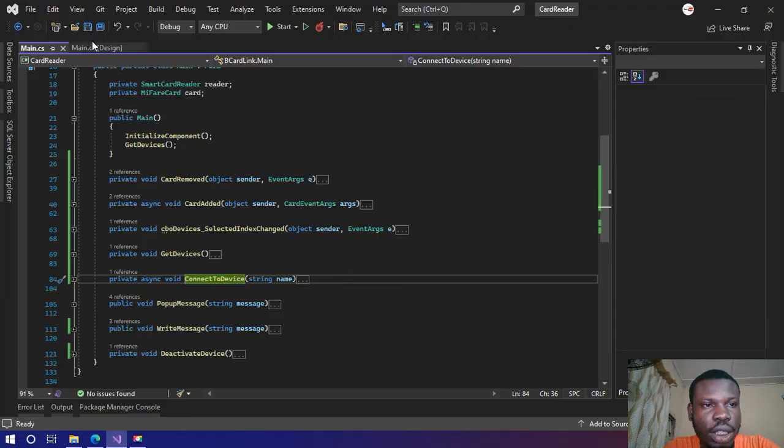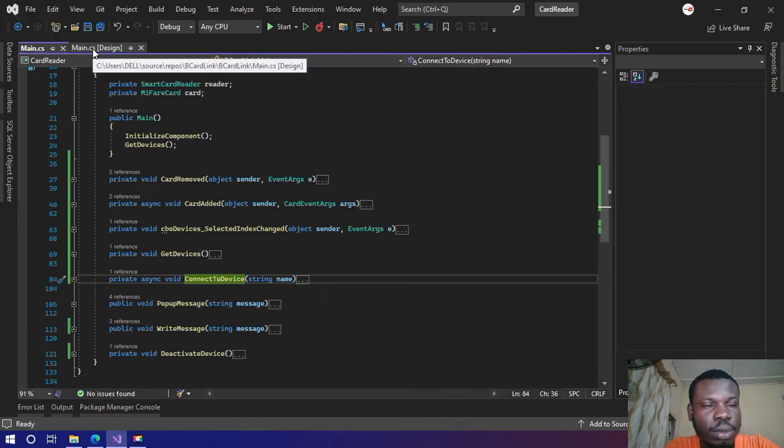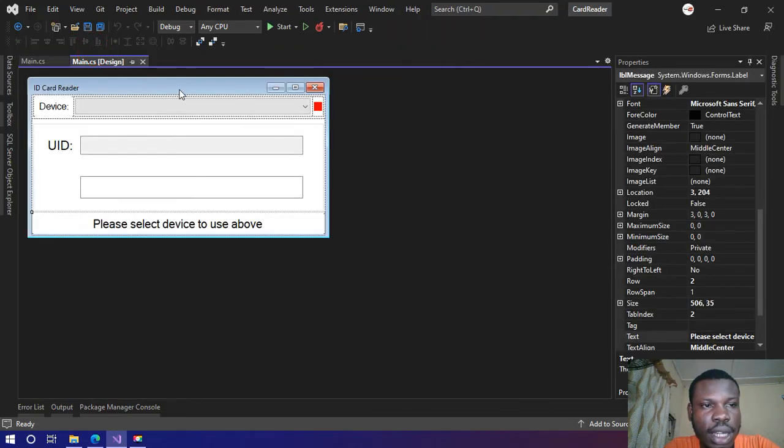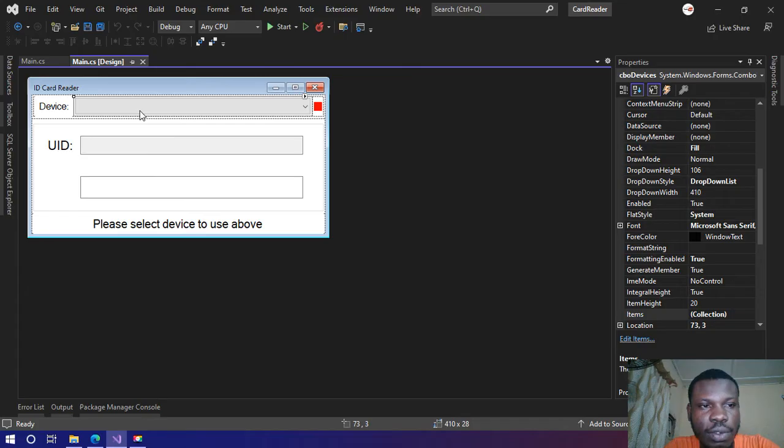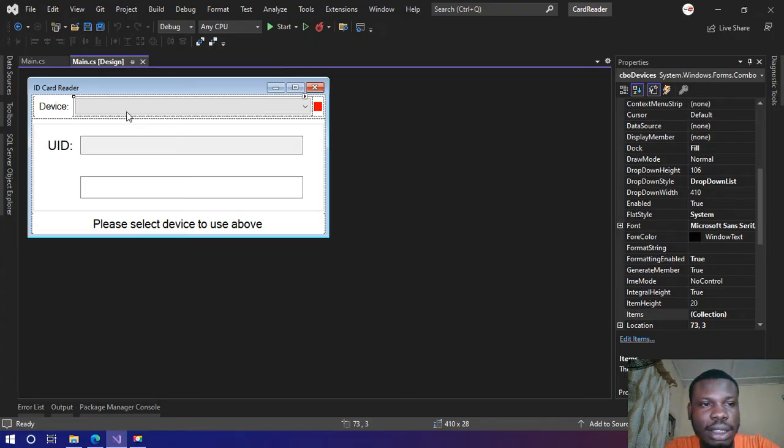If I go over to the UI here you see we have a combo box. This is where all the devices that we've got will be listed, so you're meant to select the device that you want to use before you do a scan.